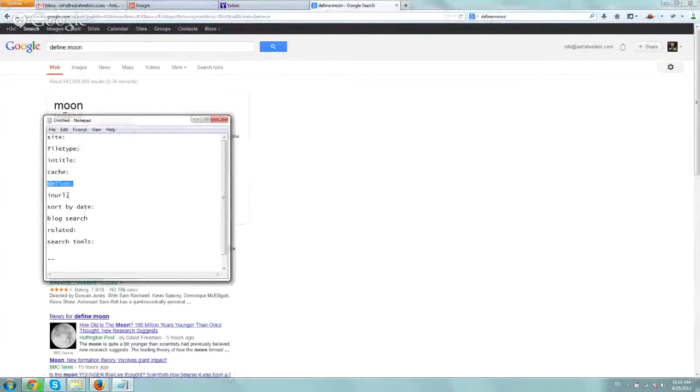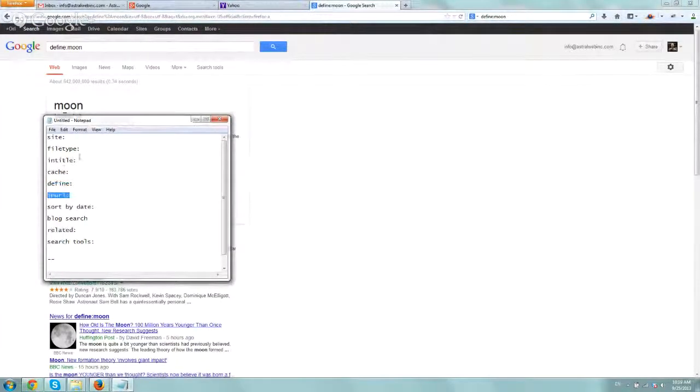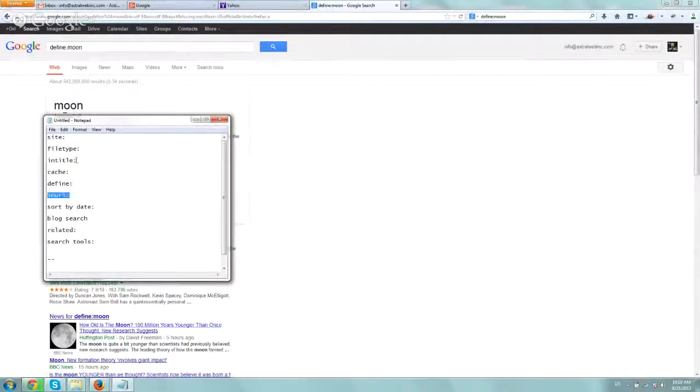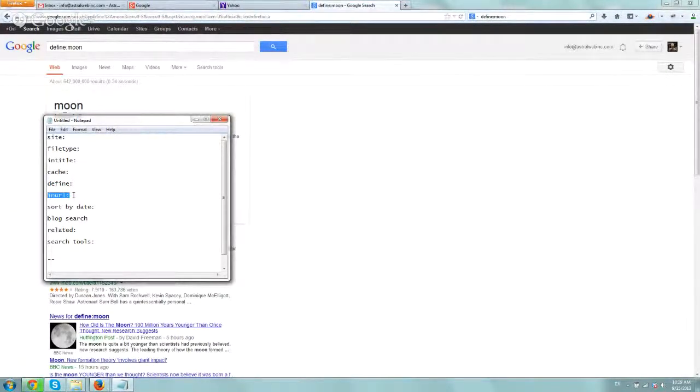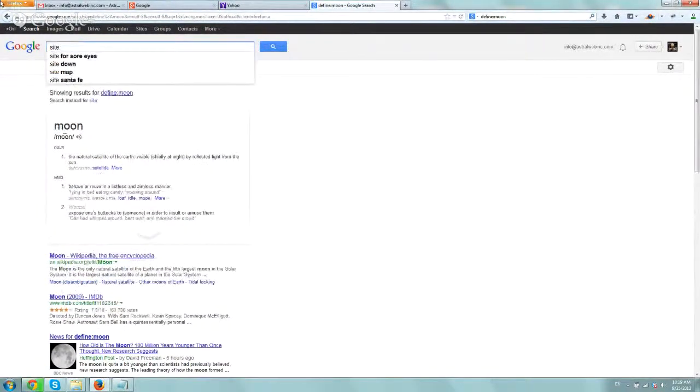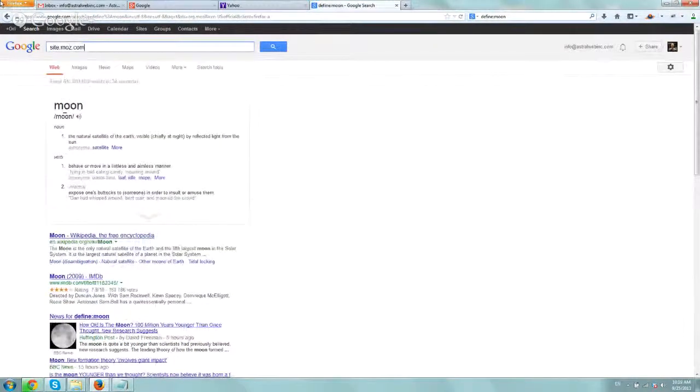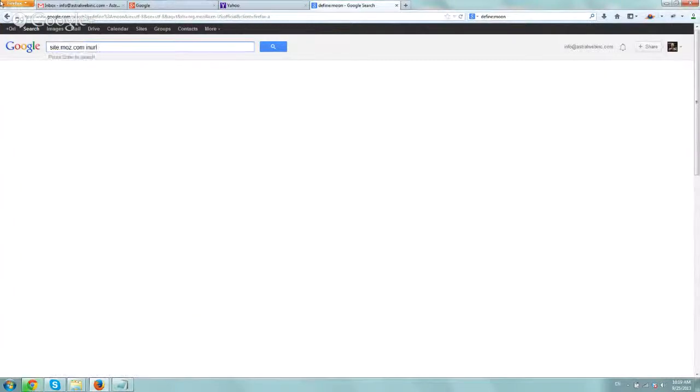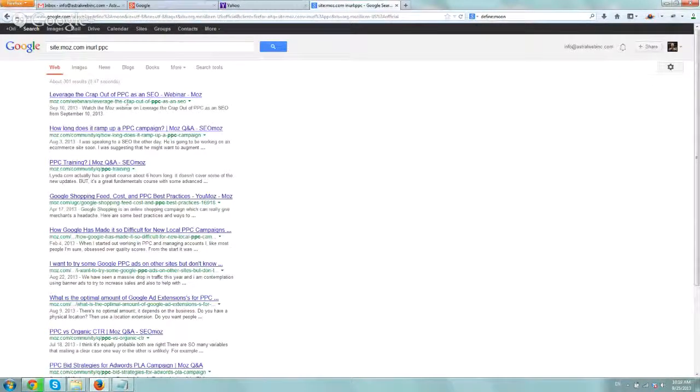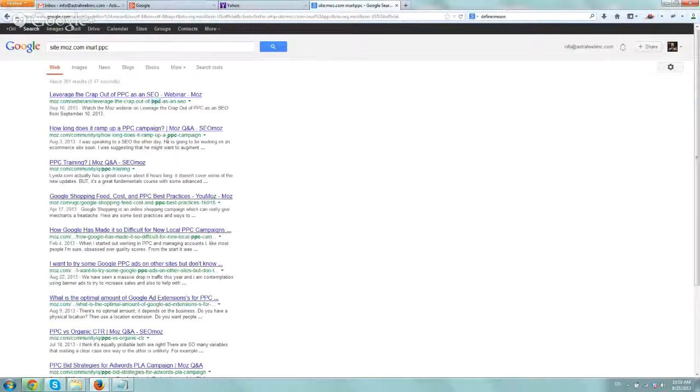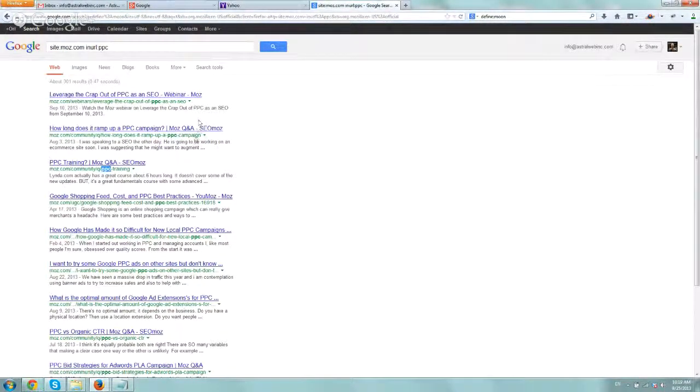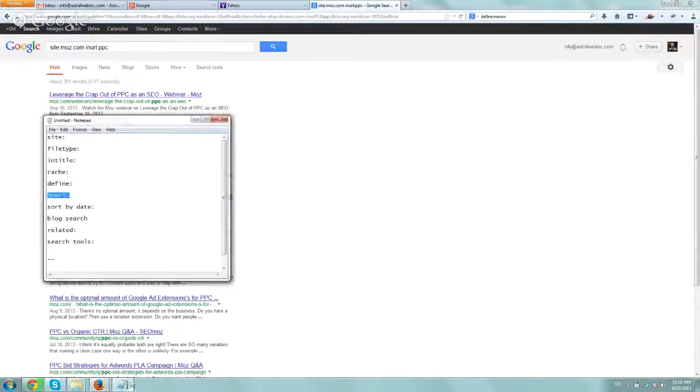The next one is inURL. Just like we use the intitle tag, we want to search and refine our search based on if a specific term is in our URL. Let's use the same SEOmoz link. We'll type inURL colon and then PPC. So I want to see all the pages that have the word PPC in the URL. Right here, right here, right here, and on and on. Pretty straightforward.